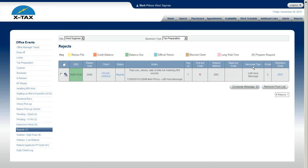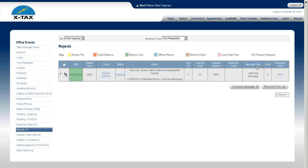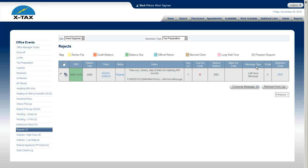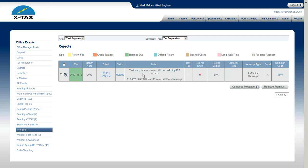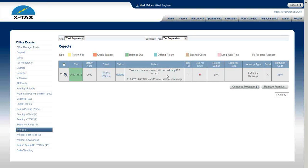Over here on the right hand side we have a column called message type. What we use the message type for is a quick way of documenting what took place. Typically if we call the client and leave a message, instead of having to hand type that we left a message, we can just select the message type and it will quickly document within seconds what took place. So instead of having to actually use the keyboard to type.